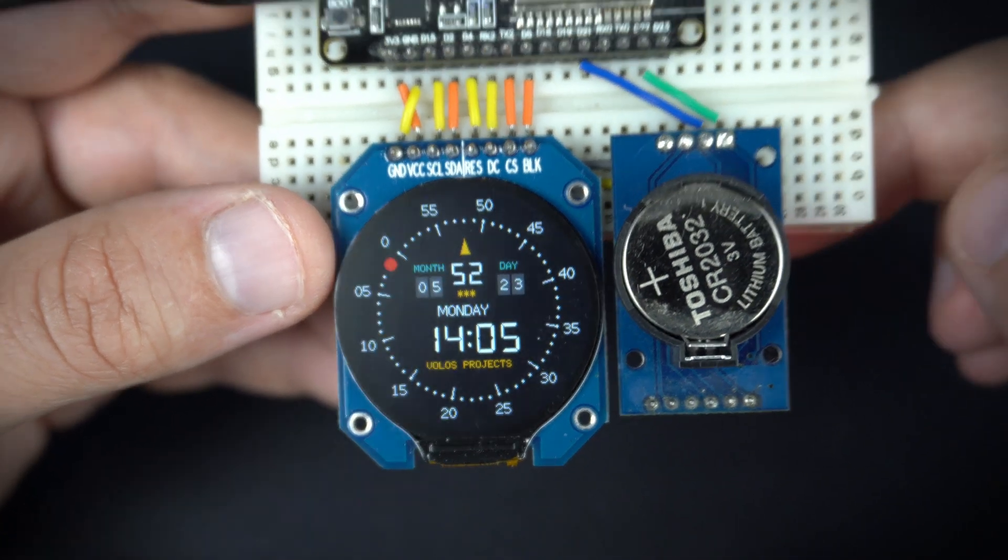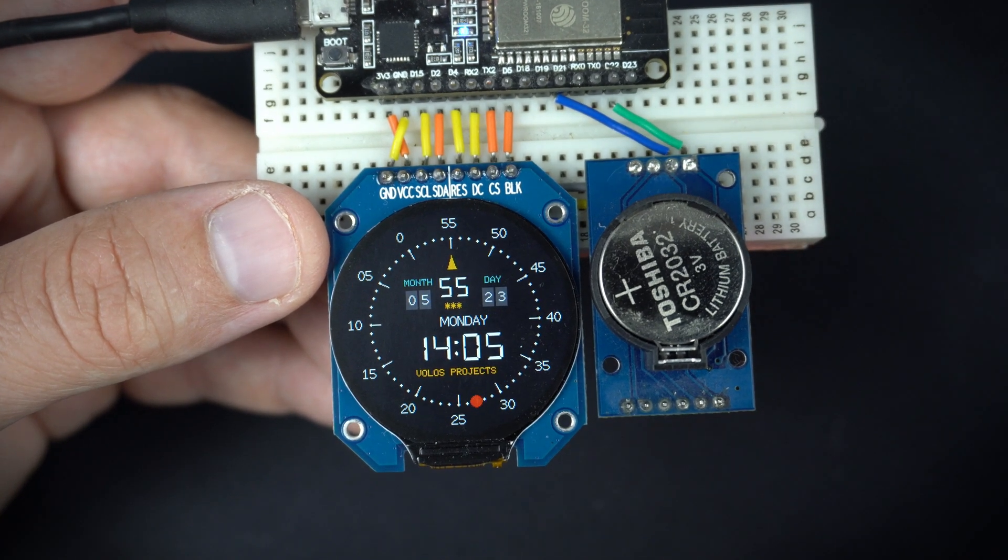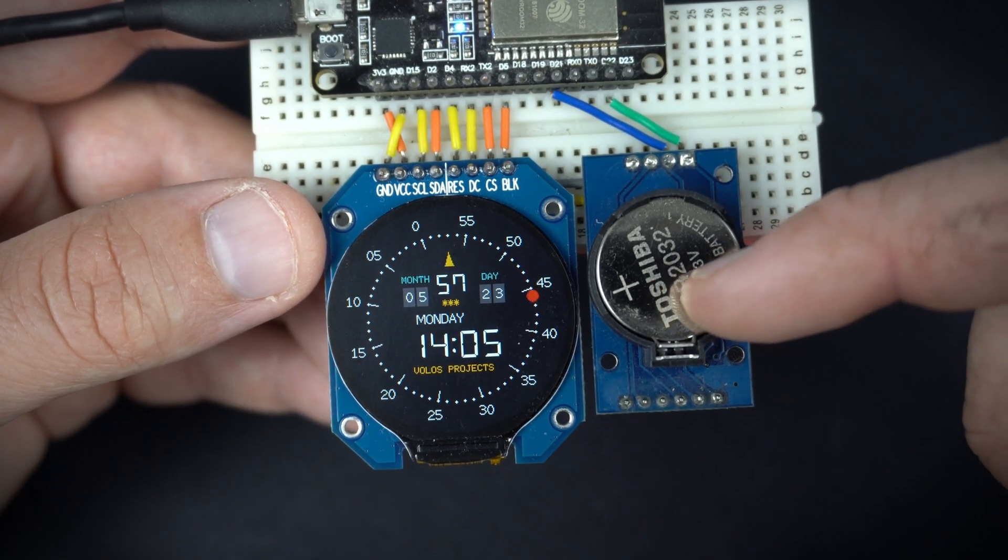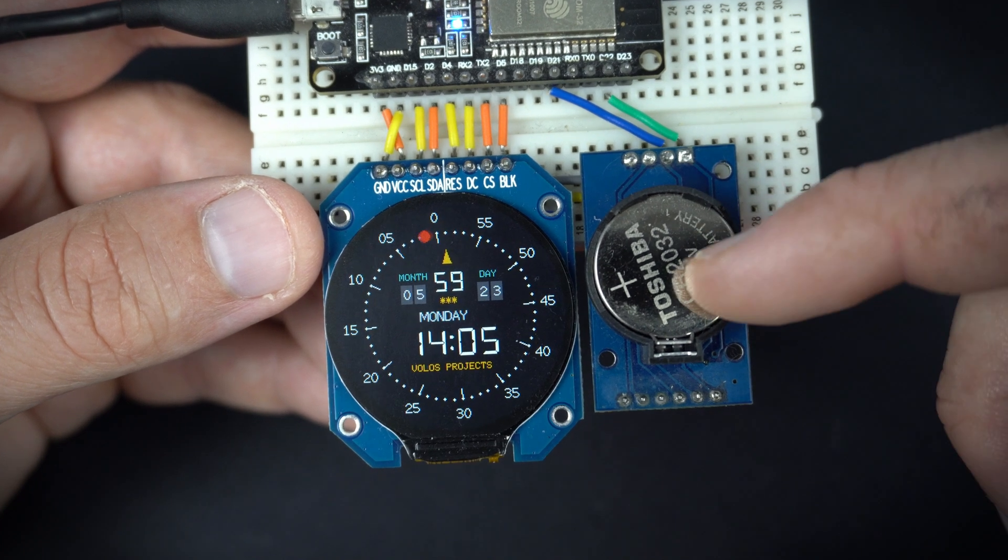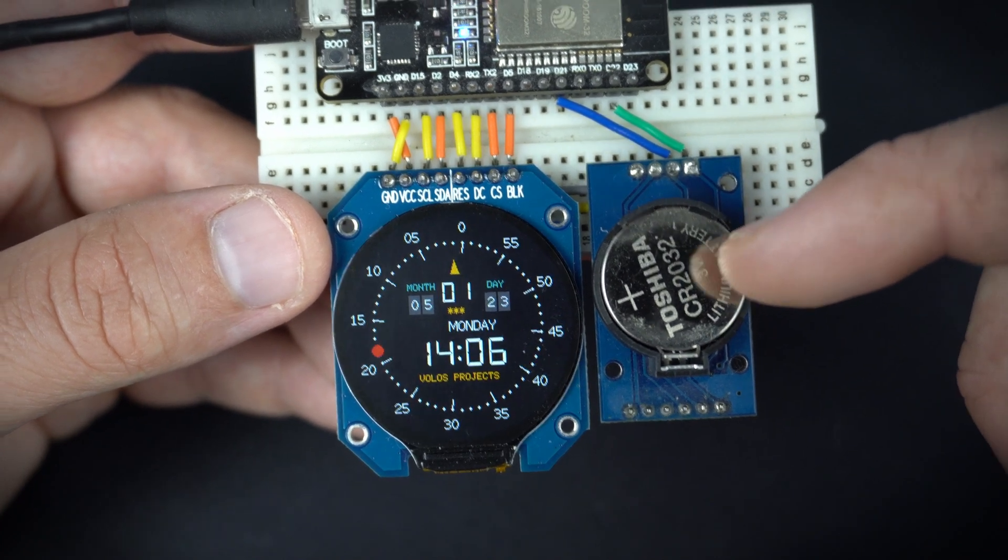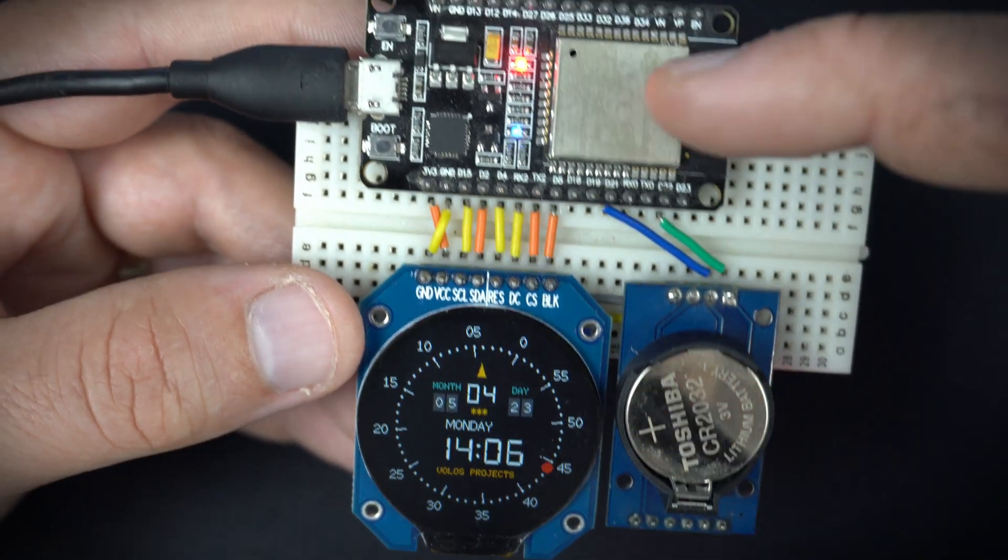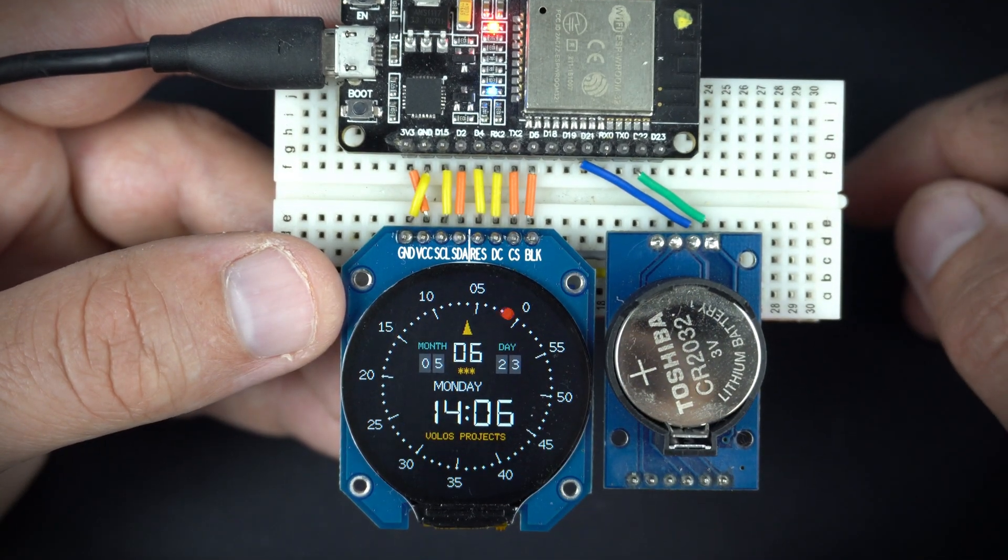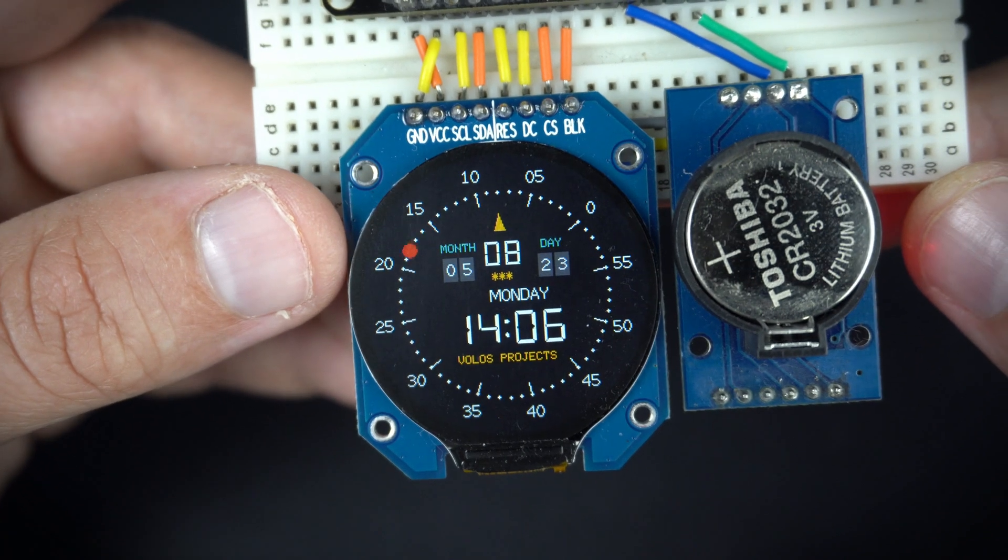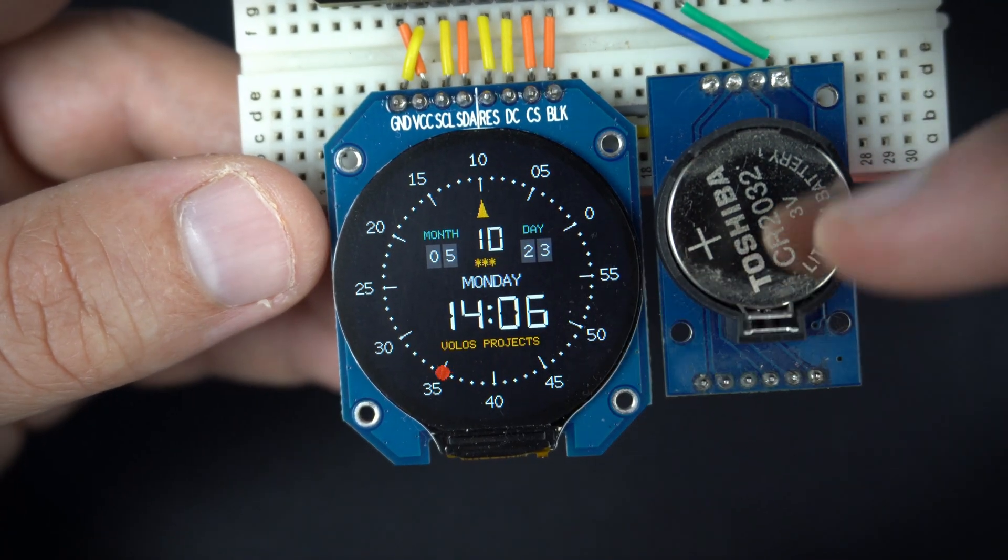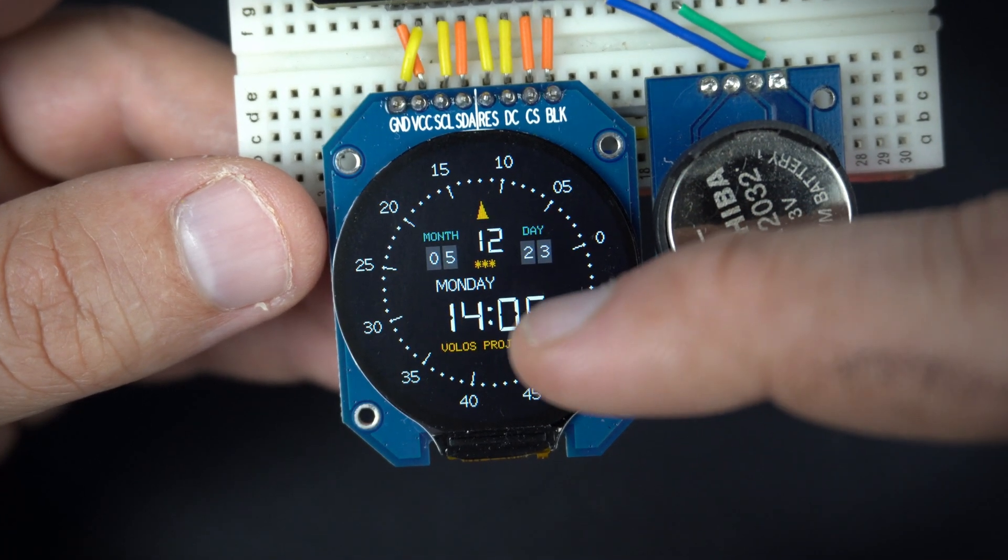I'm using only few modules. This real time clock module, DS3231, this display of course and ESP32. Right now it can show only time,